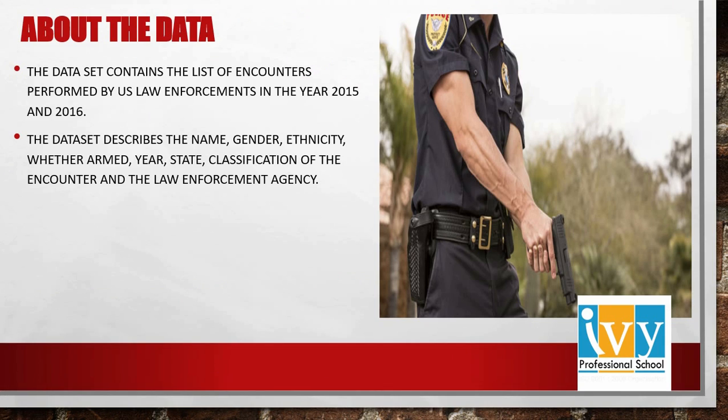The dataset contains the list of encounters performed by the US law enforcement in the year 2015 and 2016. And the main variables included in the dataset are name, gender, ethnicity, year, state, classification of the encounter, and the law enforcement agency.